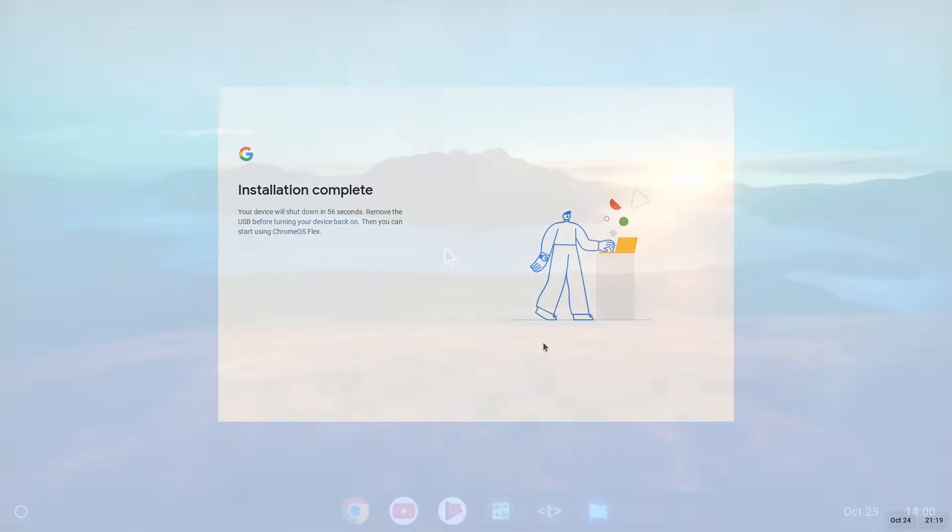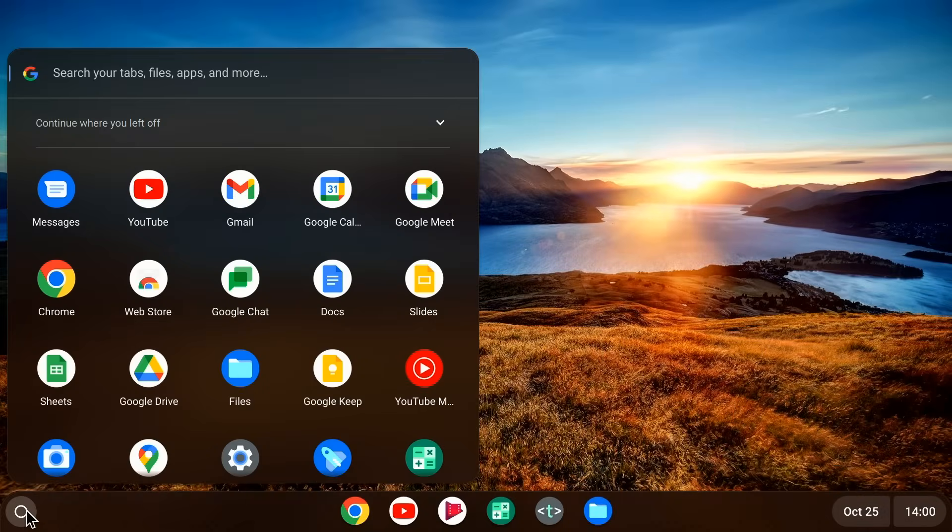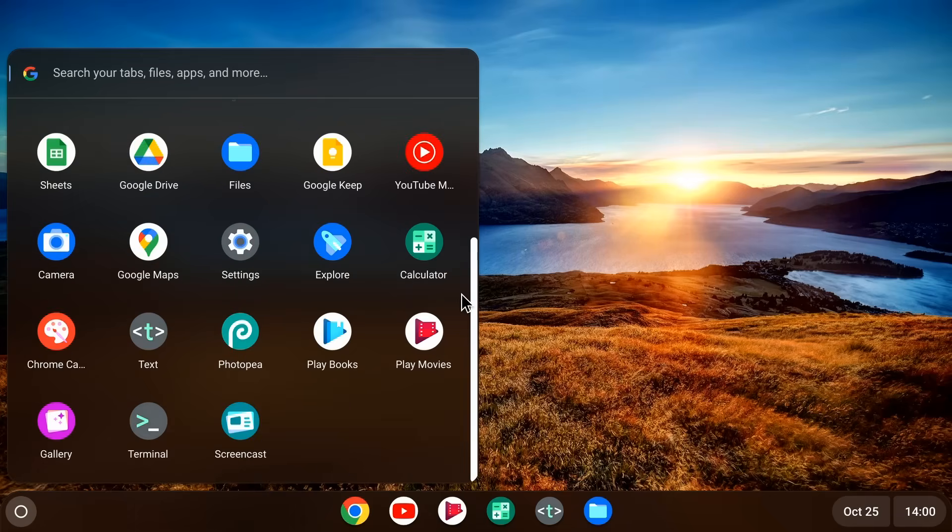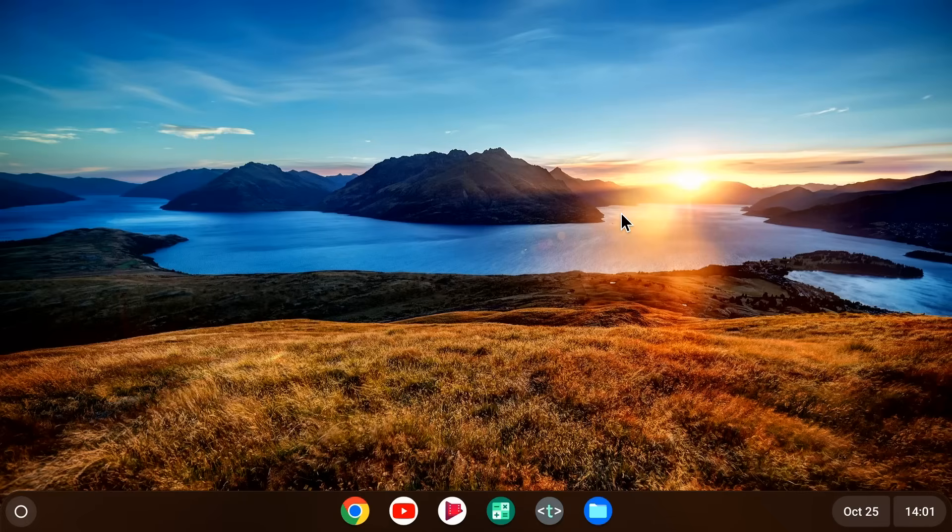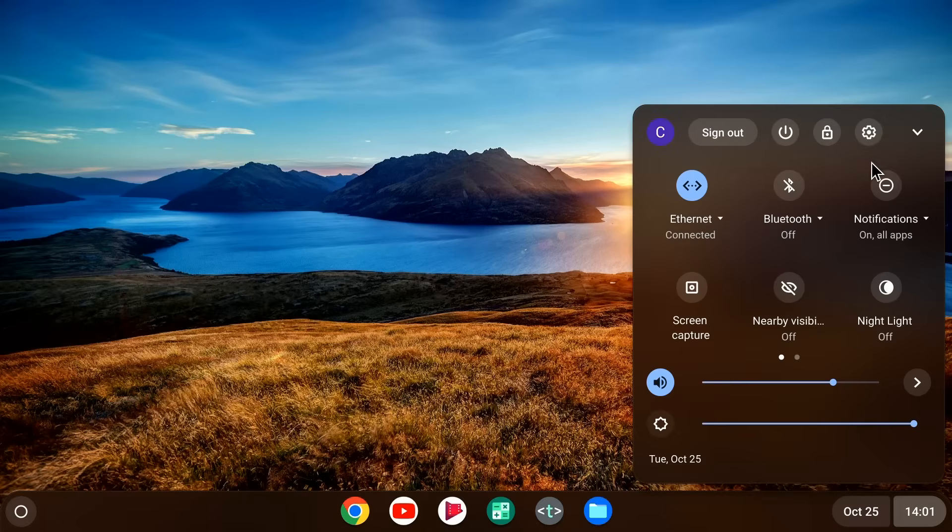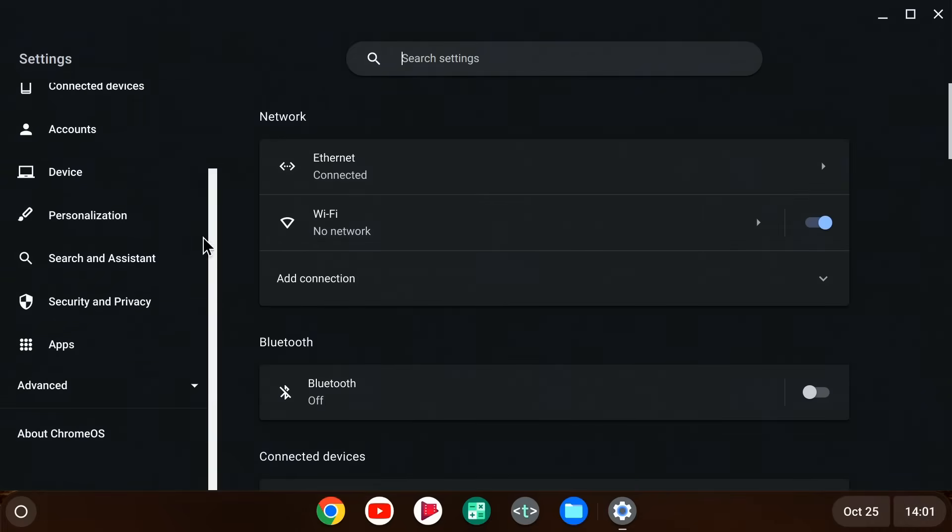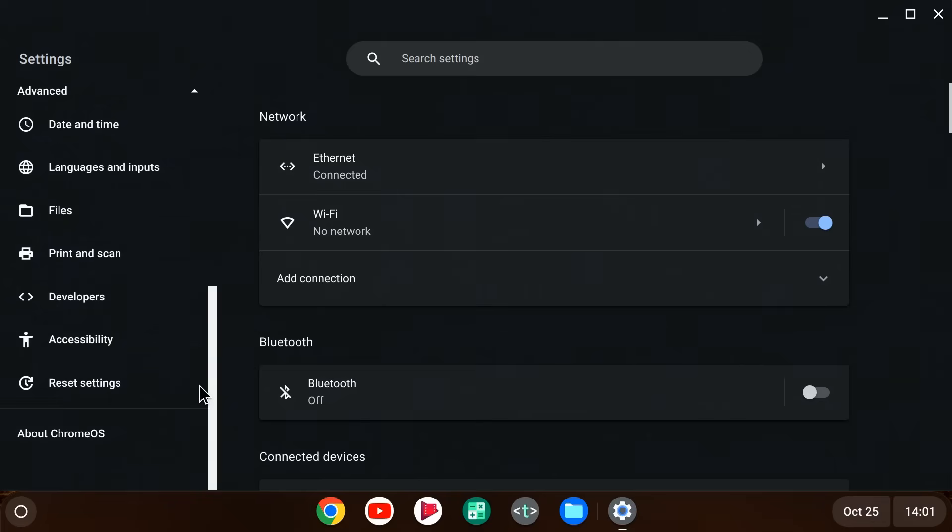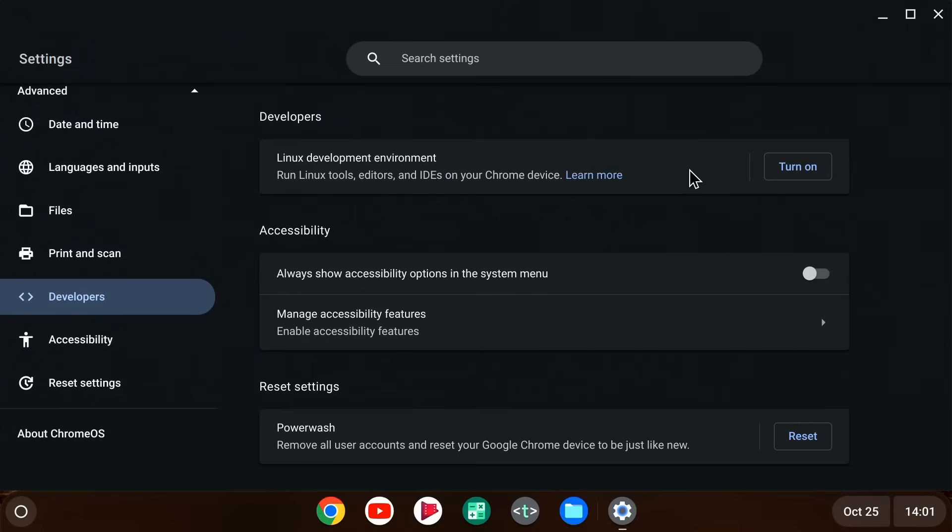Anyway, back here on a live system, a launcher provides access to applications, most of which run from the cloud. But on most systems, it's also possible to use standard local Linux applications by installing a virtual machine. To check if your computer supports this, you need to go to settings, and across here on the left, we scroll down, you go to advanced. And if you find down here an option for developers with a turn on button next to Linux development environment, you can install a Linux virtual machine.